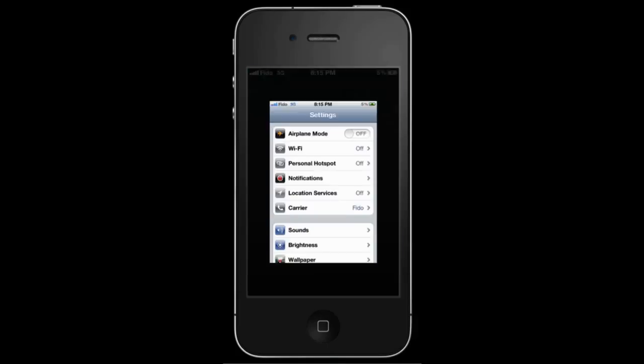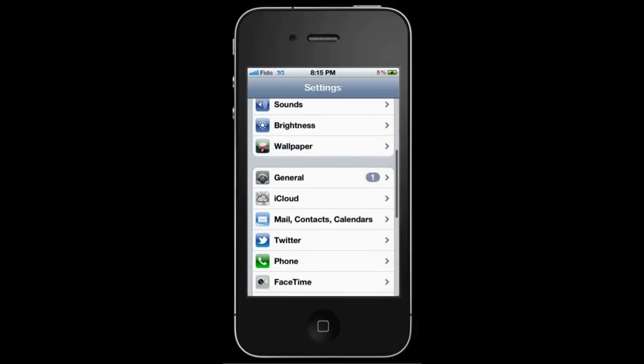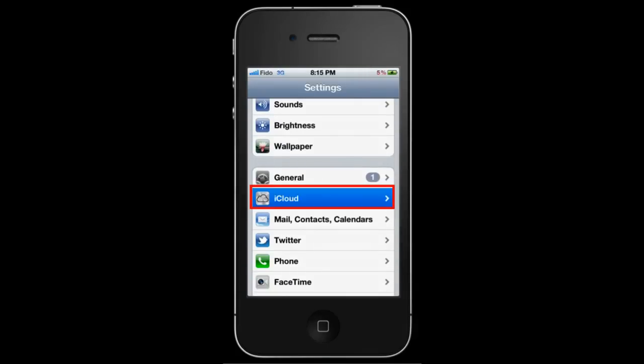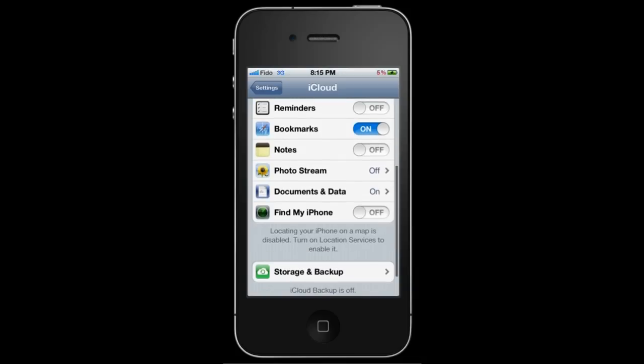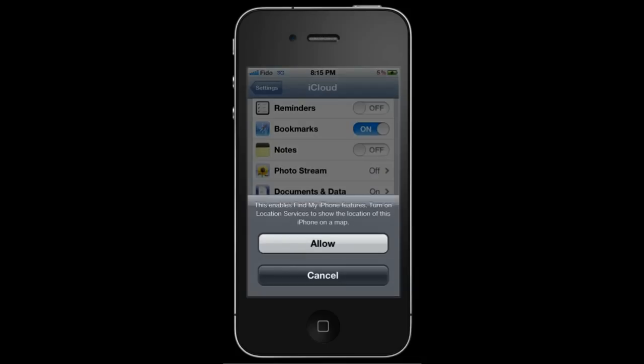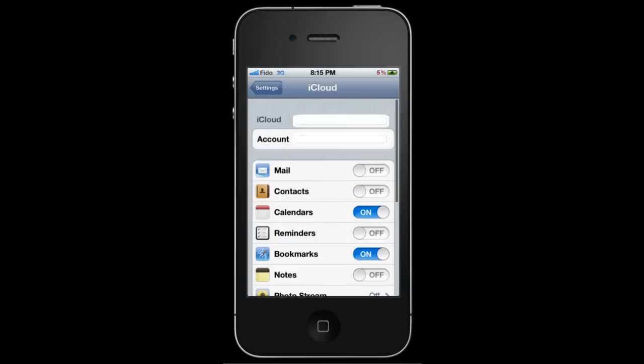go to Settings, then go to iCloud. If you do not have an iCloud account, you will be prompted to sign in with your Apple ID to create one. Turn on Find My iPhone and Allow Location Services.